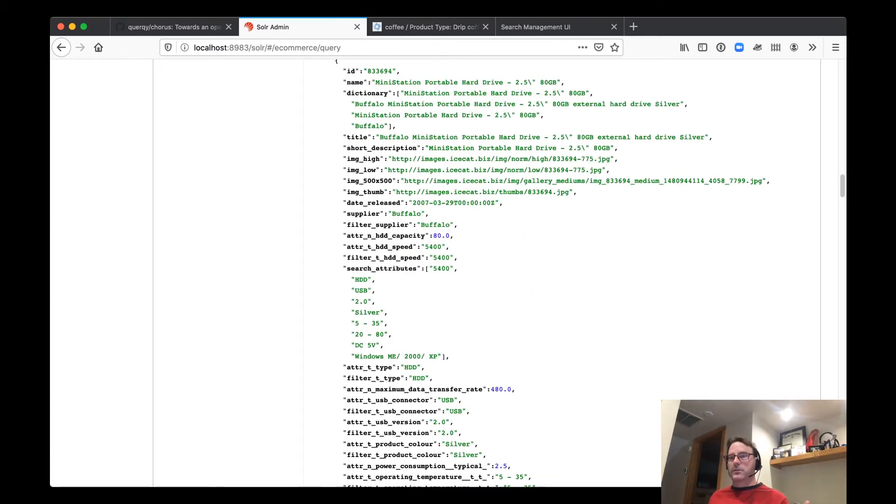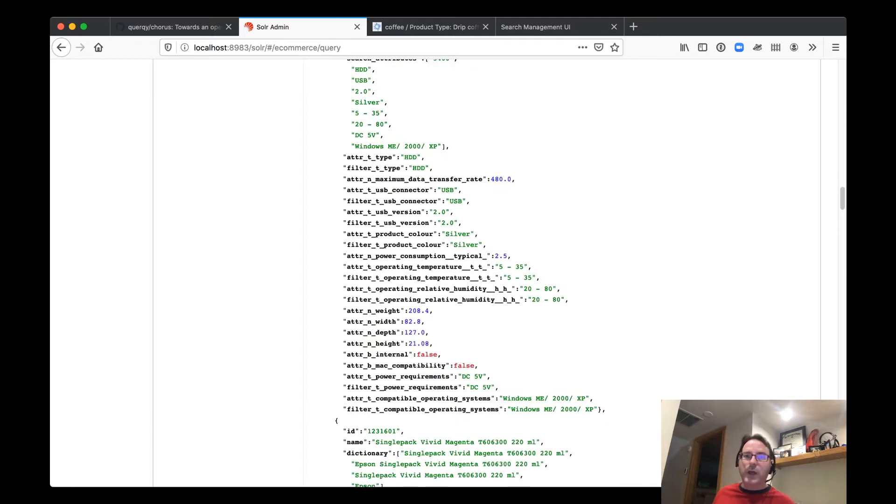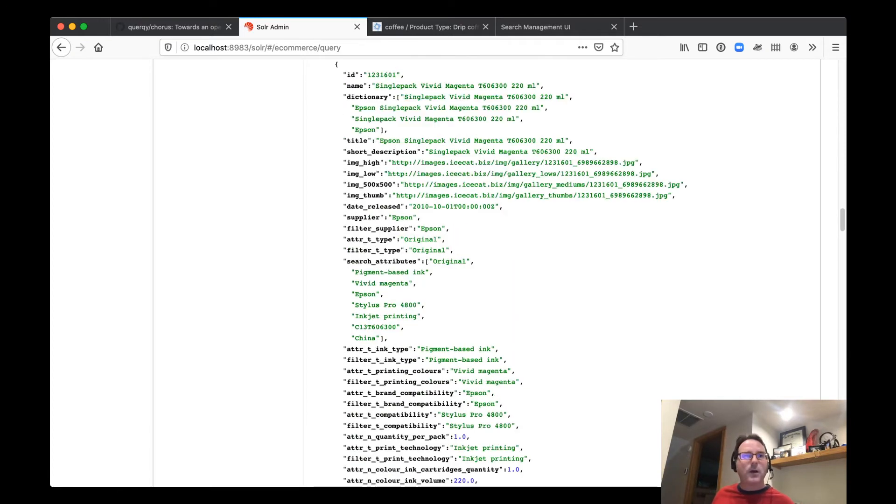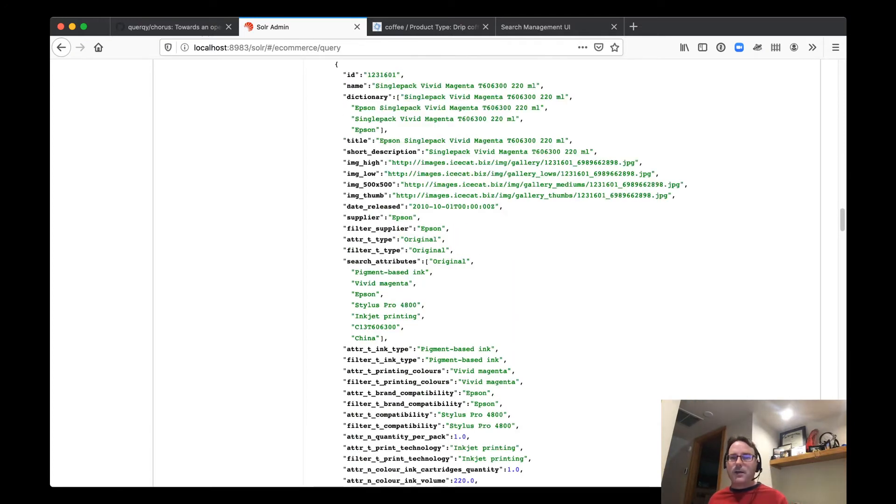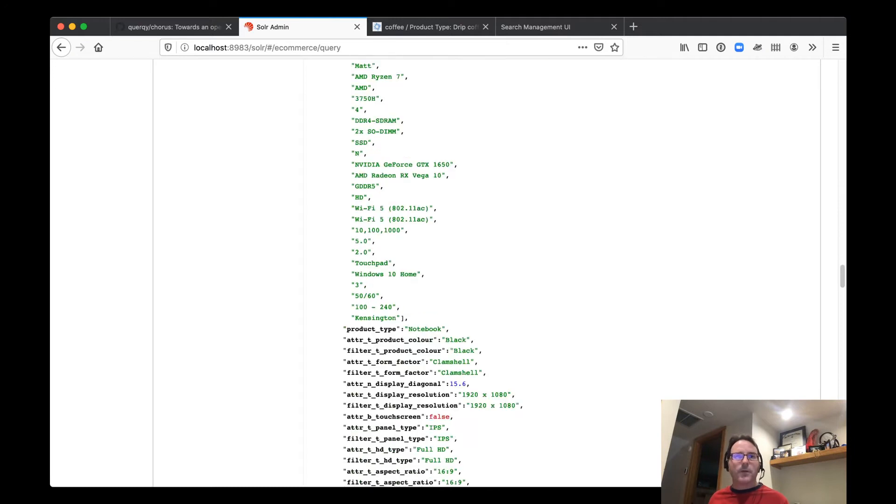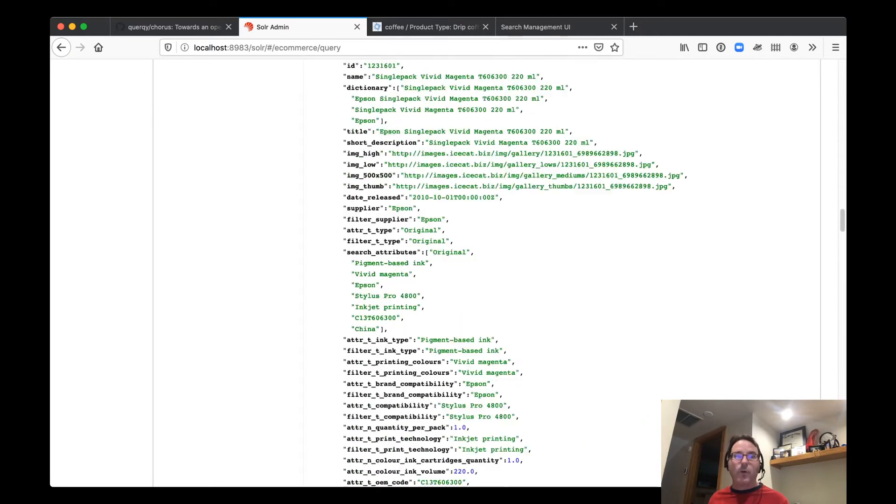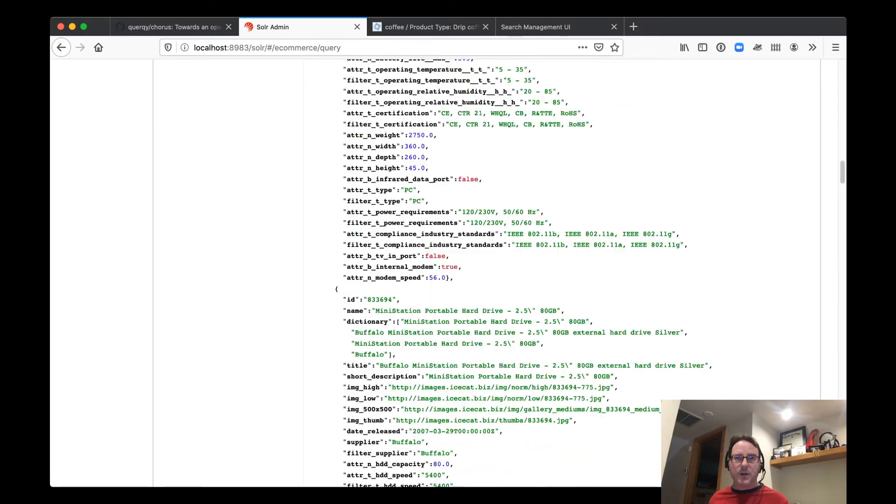But honestly, this is a pretty tough way of looking at your data and is very much, you want to be a developer there. If only there was a better way of looking at it.